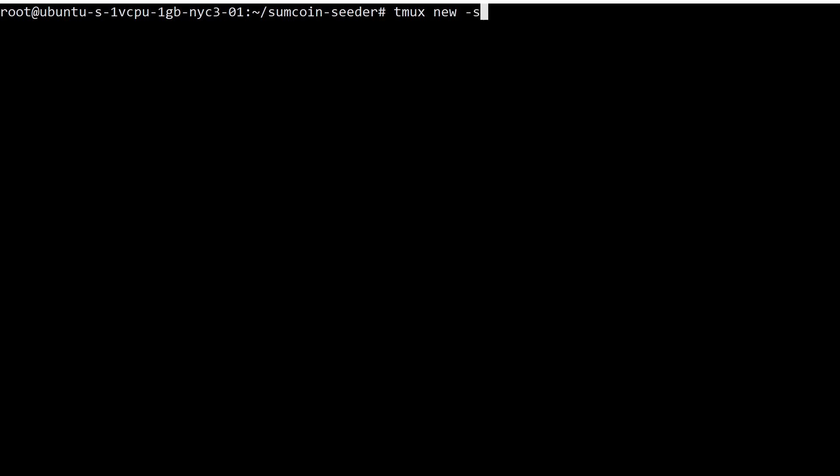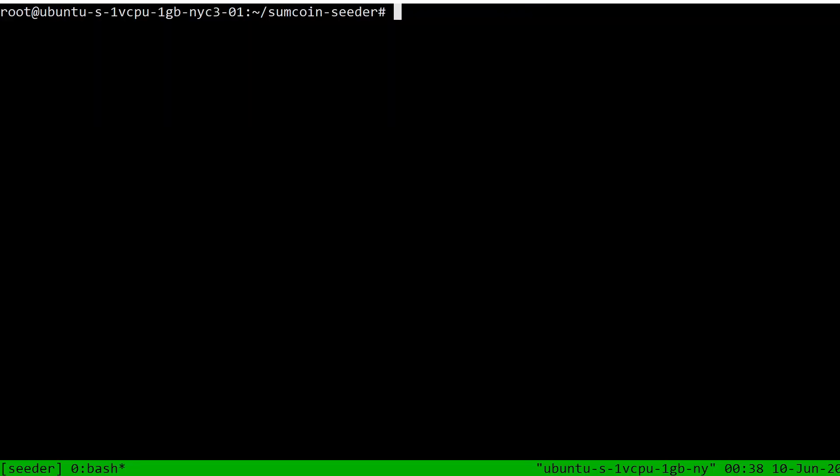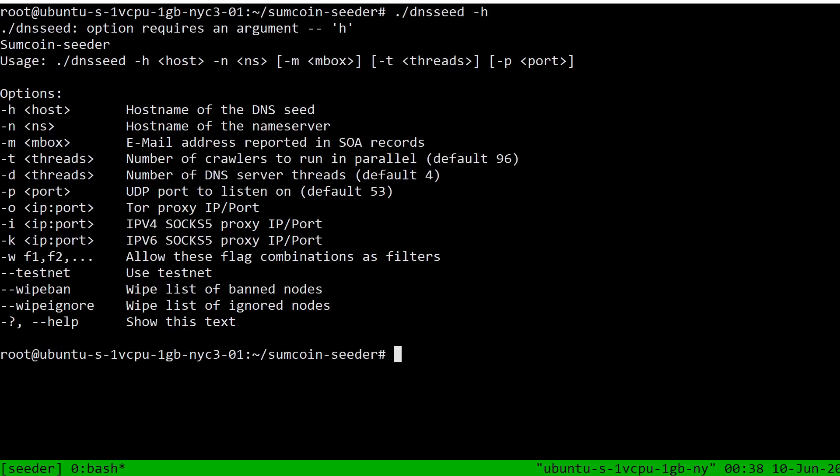Here's what we're going to do. We're going to do tmux new -s and we're going to name the session seeder. There we go. We are now in a multiplex terminal window. It's okay if you don't really know what that means. You don't need to know. Let's take a look again at what our options are as far as flags go.